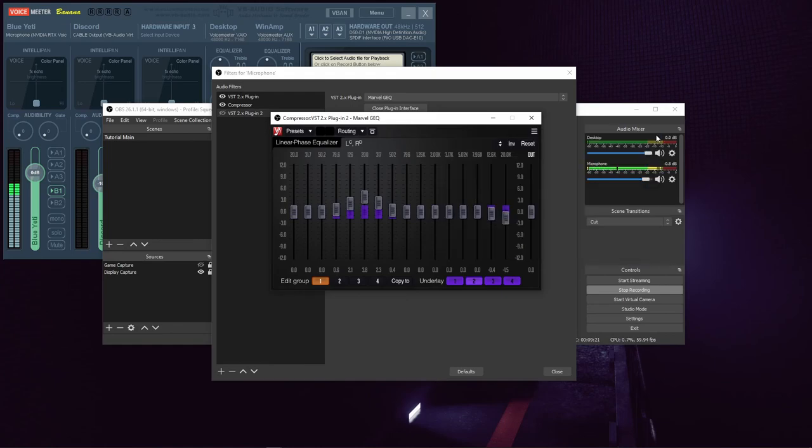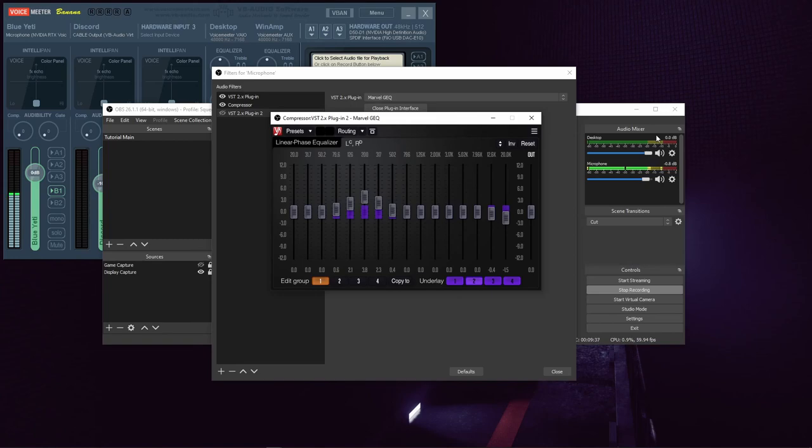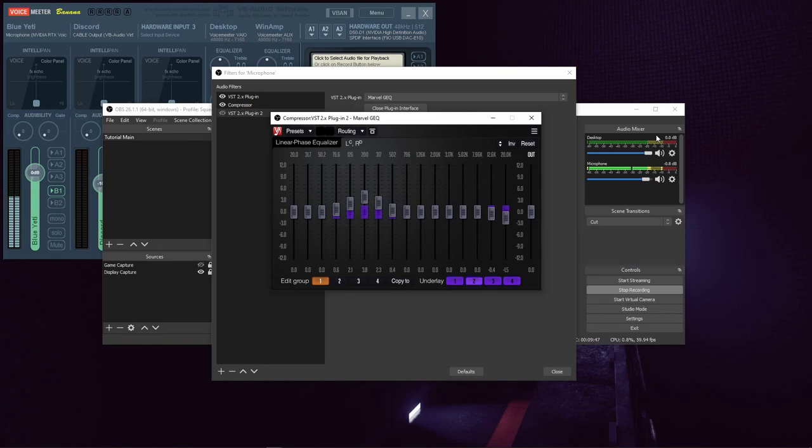So now that you know the difference between graphic parametric equalizers, and you know how to use them, whether or not you need this OBS plugin really depends on your situation. There could be any number of reasons why you might want to bypass VoiceMeter and bring a signal directly into OBS. And if that signal could benefit from equalization, then you're going to want to have this EQ, or one similar.